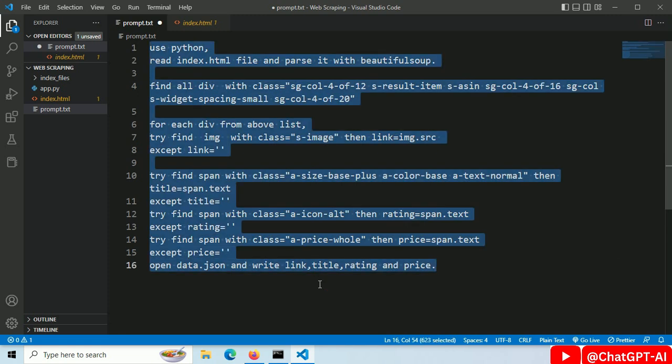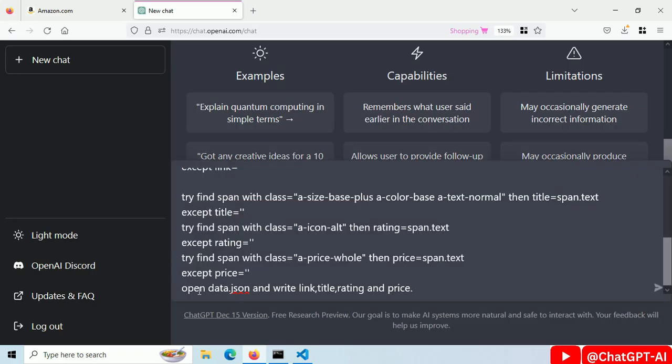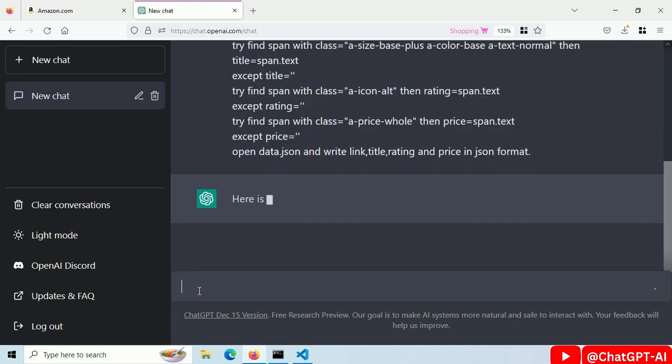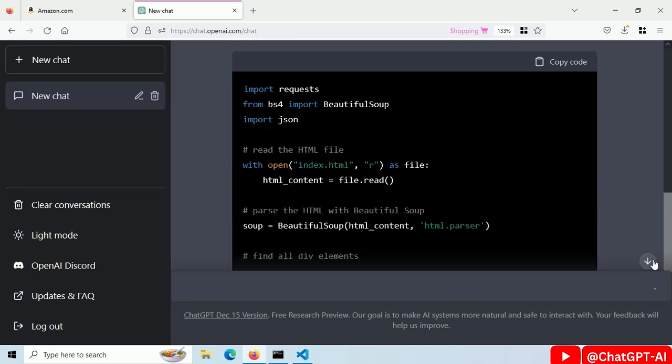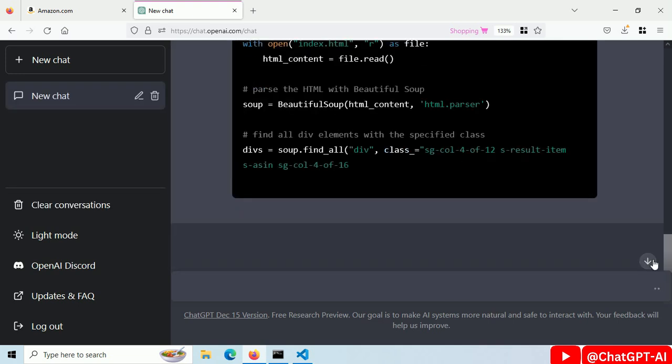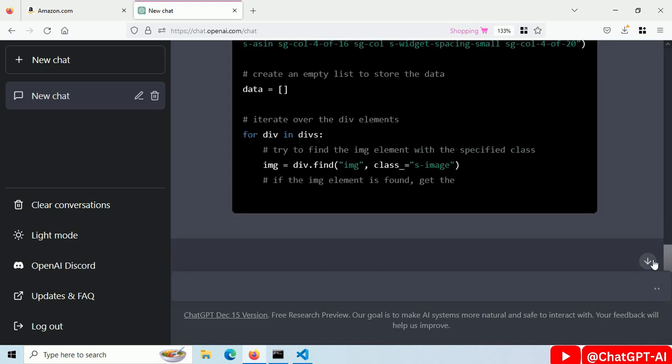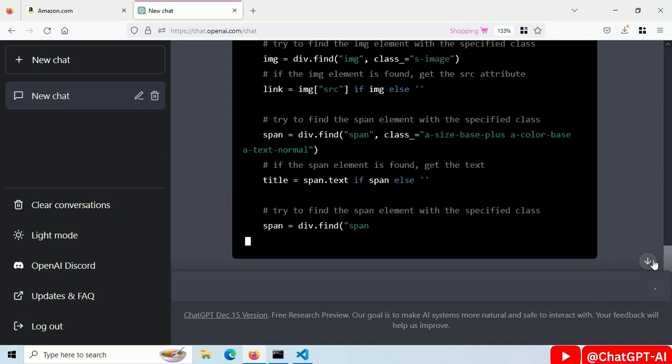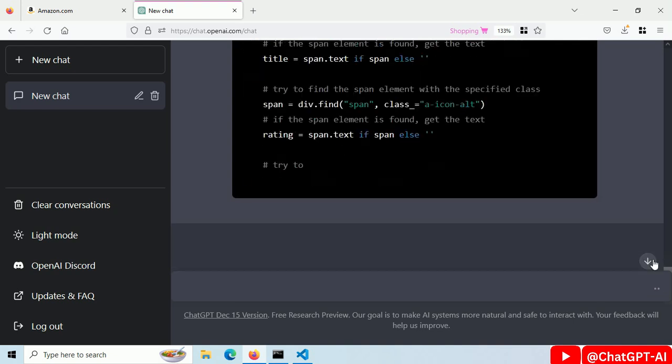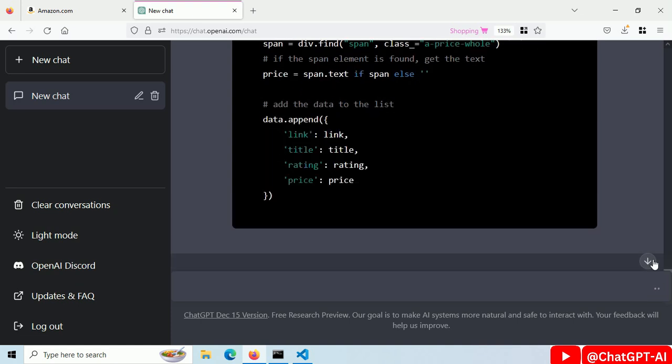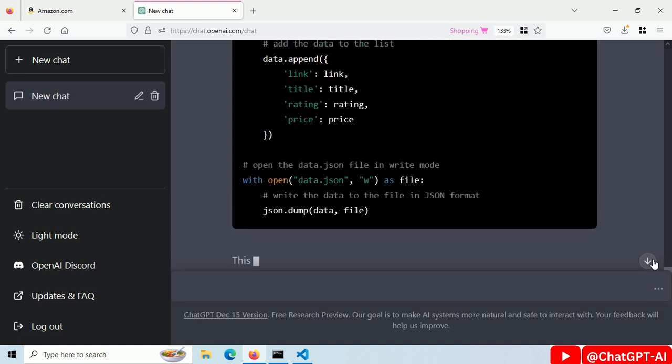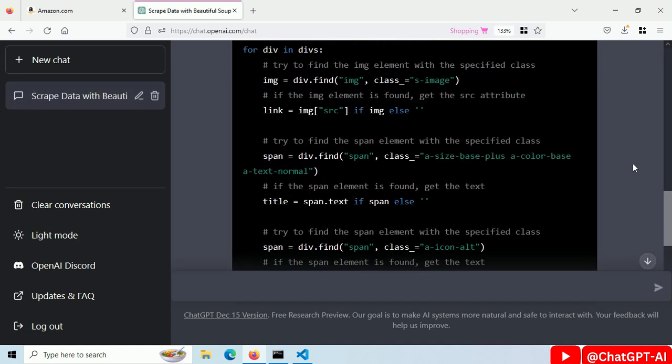Copy this. Go to chat gpt and paste it. Now chat gpt is generating code based on the prompt we have given. We didn't ask the chat gpt to scrape any website. We just ask it to write some code for us. So we will not get any policy violation error.